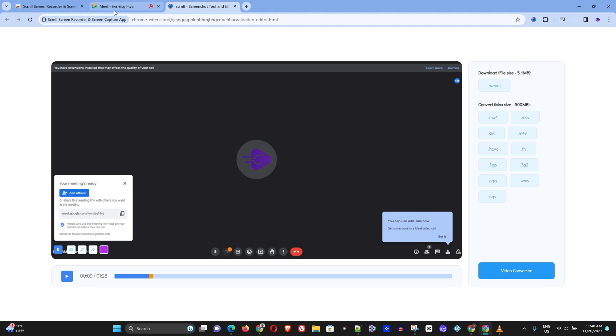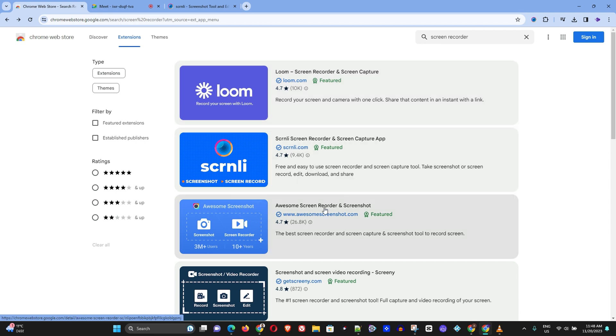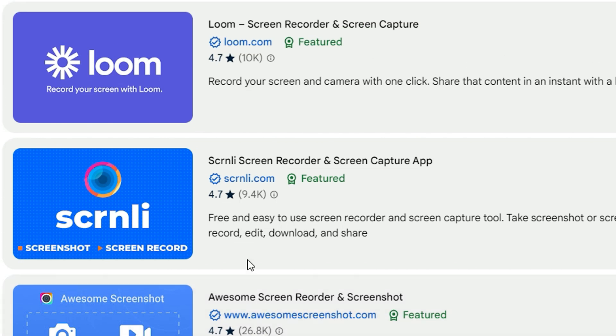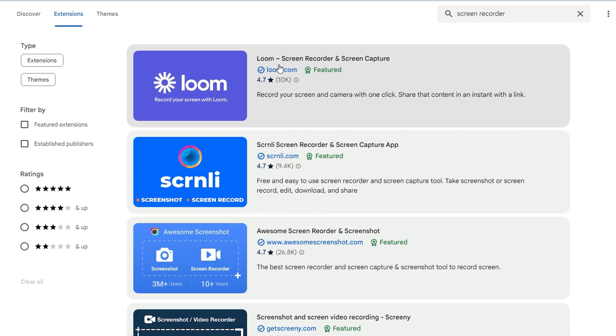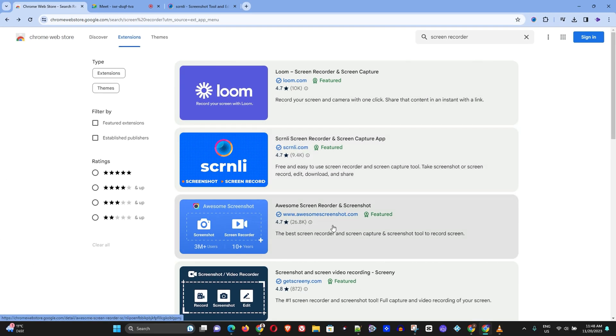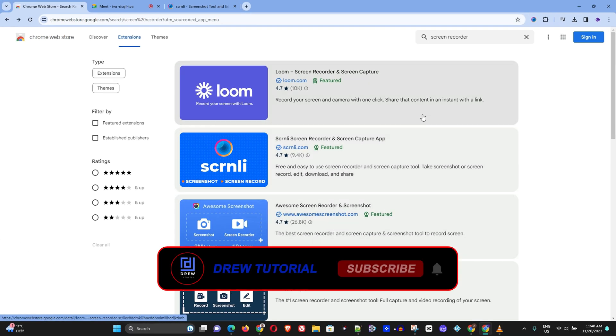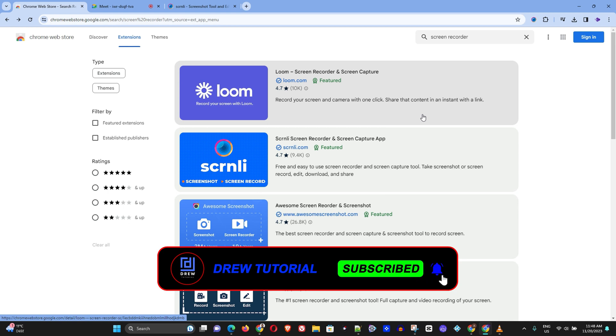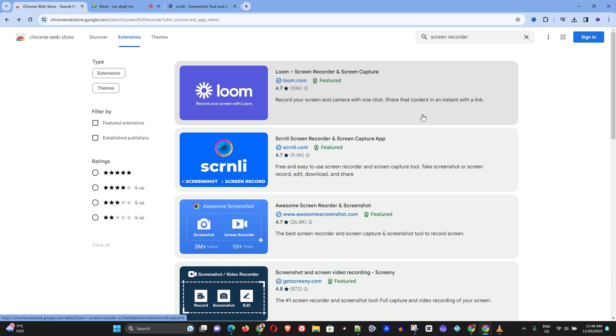And as I said guys you can choose any one of these three extensions. This one seems to be a very good one as it has over 26,800 reviews and here this one has over 10,000 reviews but they're all very good applications that you can use. With that said go ahead and give this a try and enjoy using these free tools to record your Google Meet.